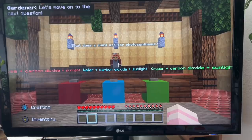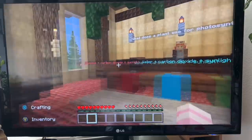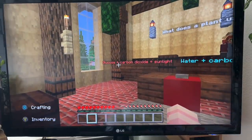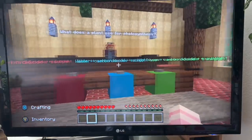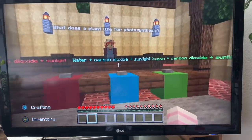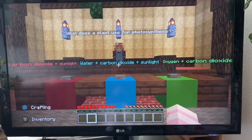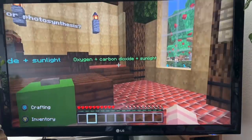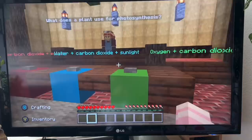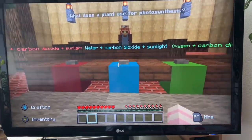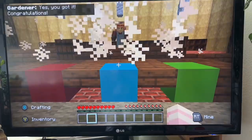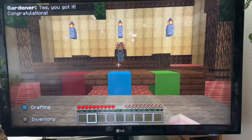What does a plant use for photosynthesis? Glucose is created so I can't have that one. Water yes, carbon dioxide and sunlight sounds feasible. Oxygen, carbon dioxide, and sunlight - two different gases there. So let's go for water, carbon dioxide, and sunlight. Excellent!